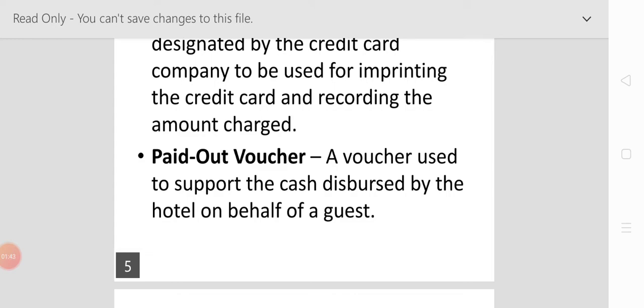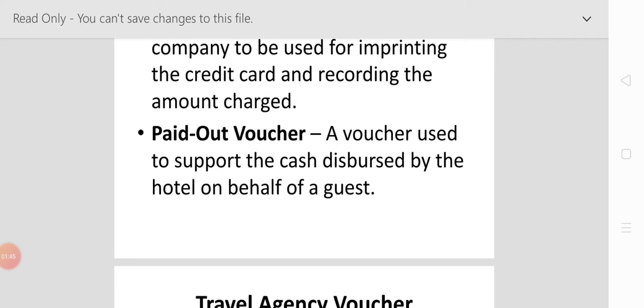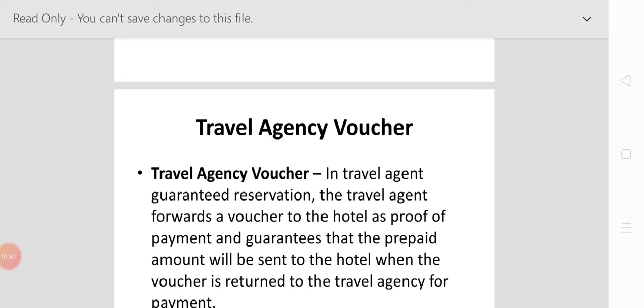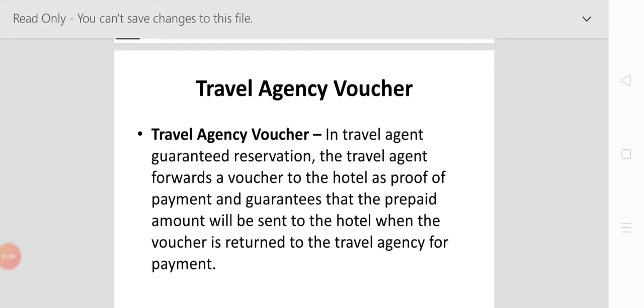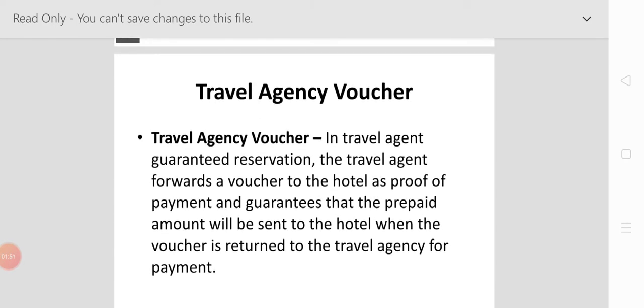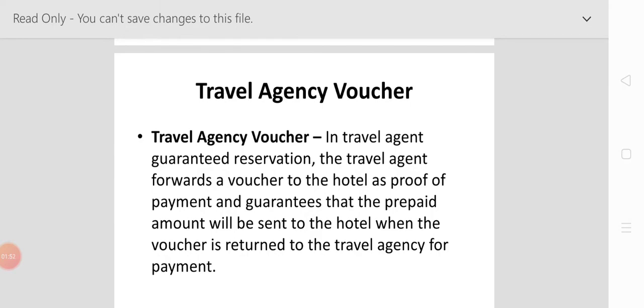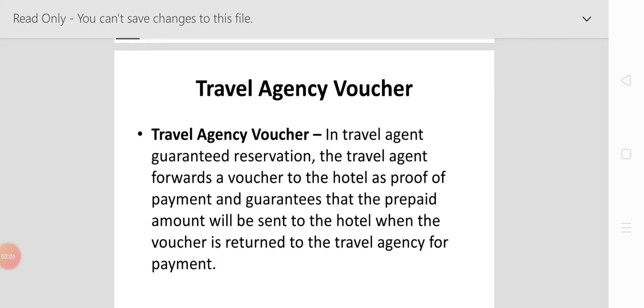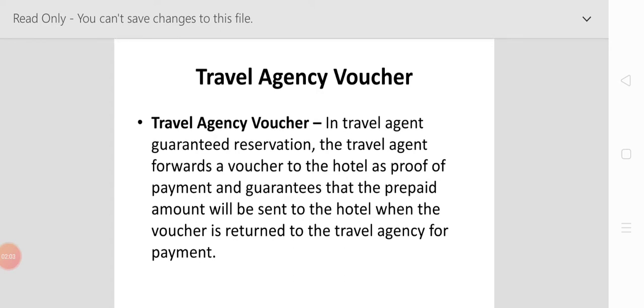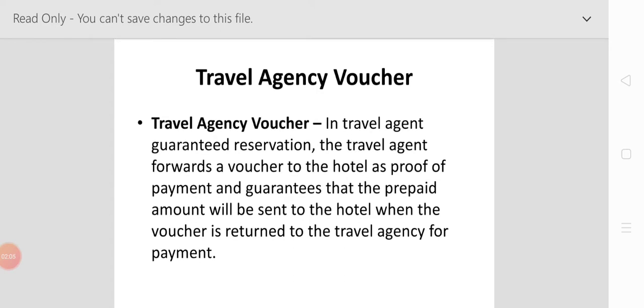The travel agency voucher: in a travel agency guaranteed reservation, the travel agency forwards a voucher to the hotel as proof of payment and guarantee that the prepaid amount will be sent to the hotel when the voucher is written to the travel agent for payment.